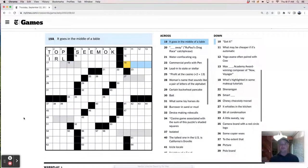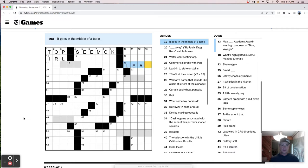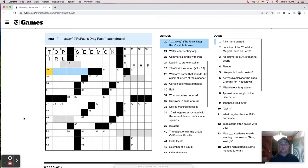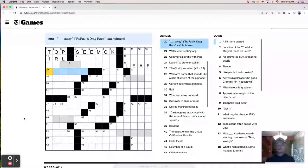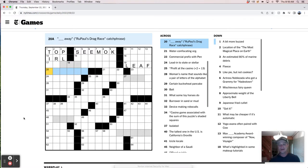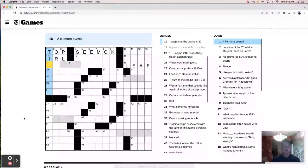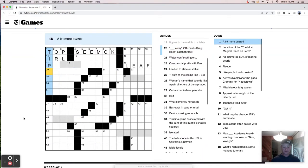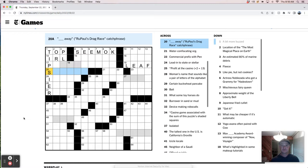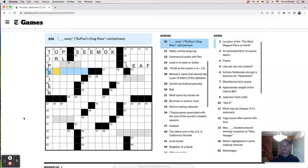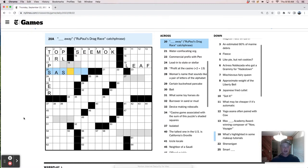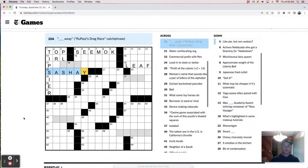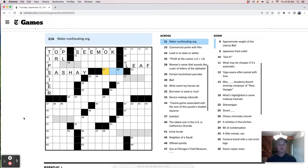It goes in the middle of a table, like a leaf, table leaf to extend it. Something away. I want it to be like drag them away, but probably not if it has drag in the clue. So like tips here. Oh, it's sashay away. That seems like it would work.